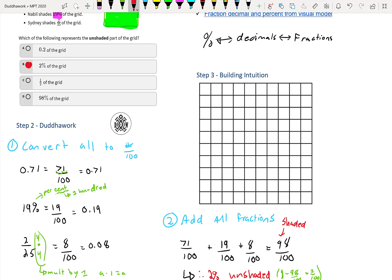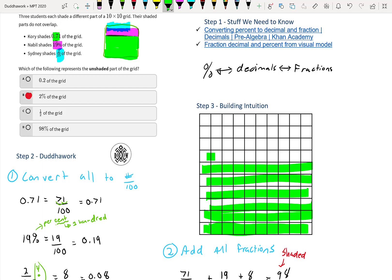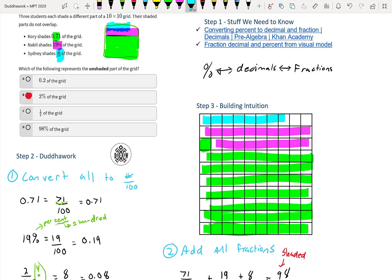We can also confirm this visually. Cory's 0.71 fills seven full rows plus one extra square (71 total). Nabil's 19% fills the next 19 squares — that's the 8th row of 10 and then 9 more. Sydney's 2 over 25 converted to 8 squares. So when we shade all of those in, we have just 2 squares remaining out of 100 — that's 2% unshaded.